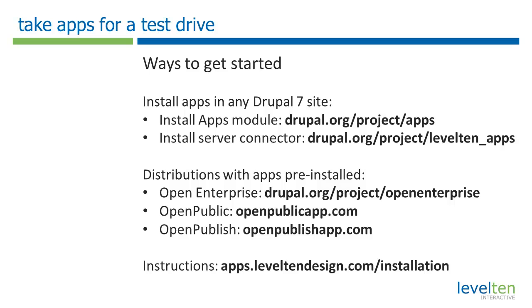So you can see that apps is a great way to accelerate Drupal site building. If you're new to Drupal, it's a great way to shortcut the famous learning curve and start building maintainable, standards-based sites quickly.